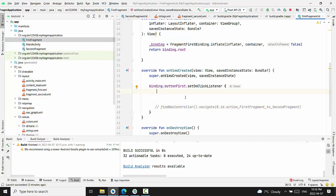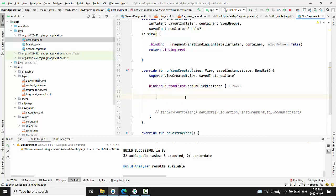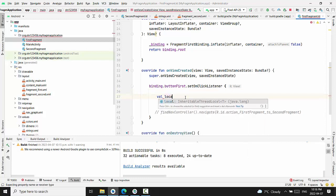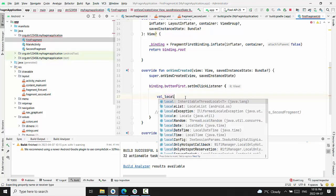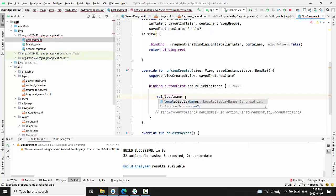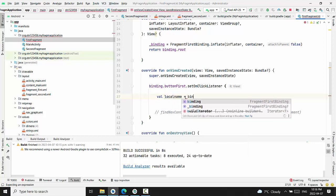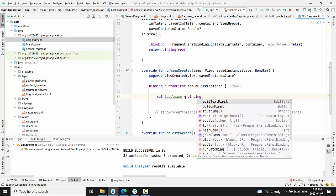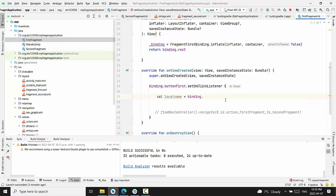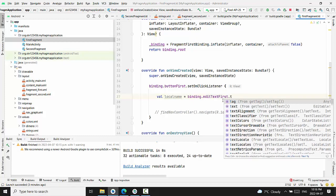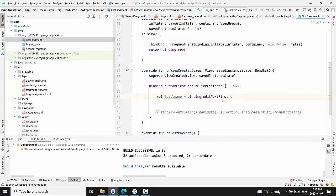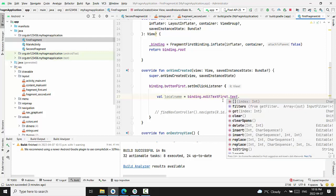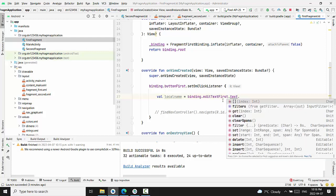we have to create a local name variable based on the value from binding dot edit text first dot text. ToString.